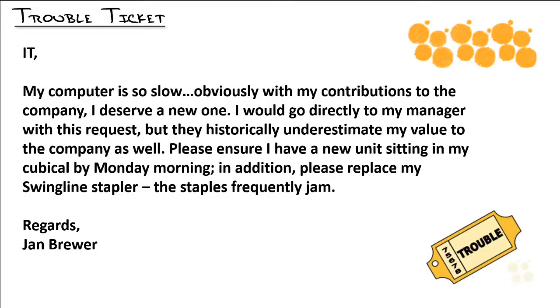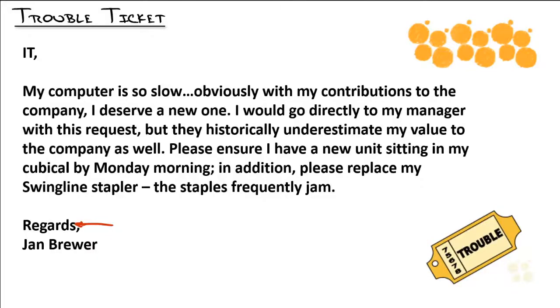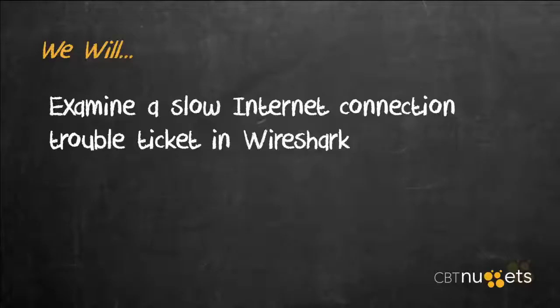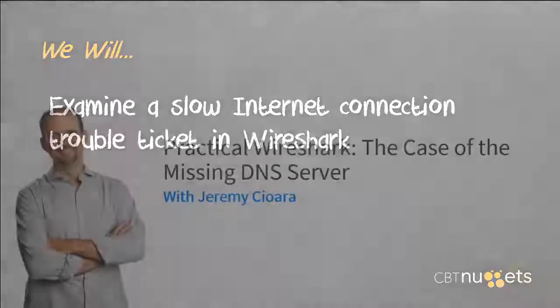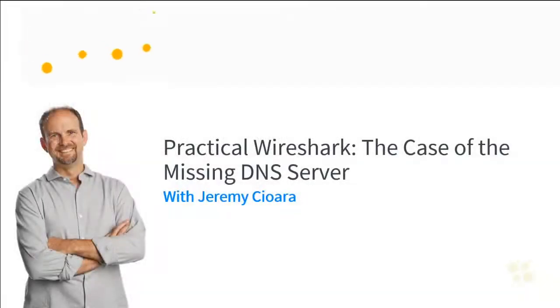And then you're going to get a really rude Jan Brewer. Regards. I know so many people out there use that, so somebody's probably like, I didn't know that was rude. It might not be rude, it's just me, personal thing. But she's asking for a whole new computer just because it seemed slow. We've now examined a slow internet connection trouble ticket in Wireshark. I hope this has been informative for you and I'd like to thank you for viewing.